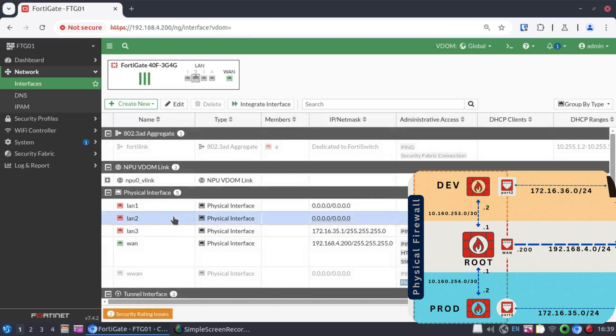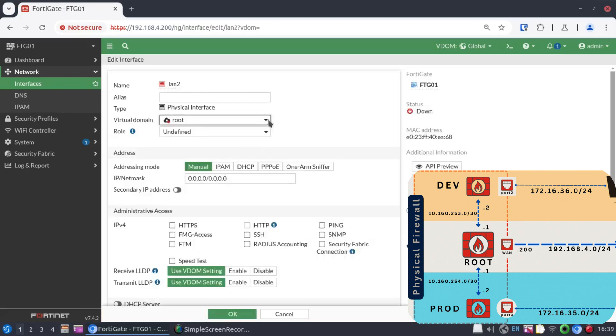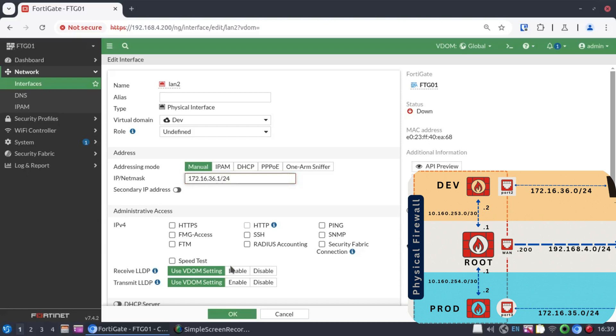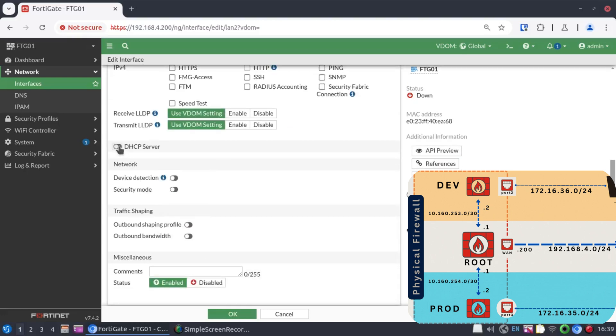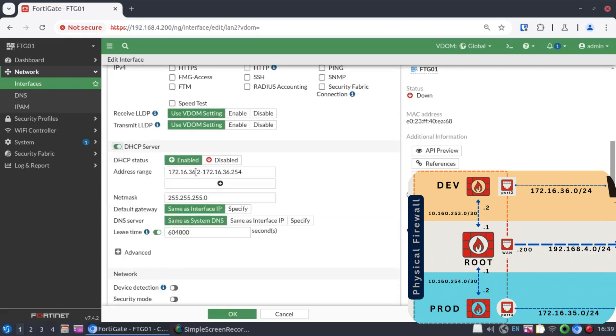And then now let's do the same. LAN 2 will go to dev. And that will be 172.16.36.1 slash 24. And also DHCP service over here, starting at .200, ending at .210.